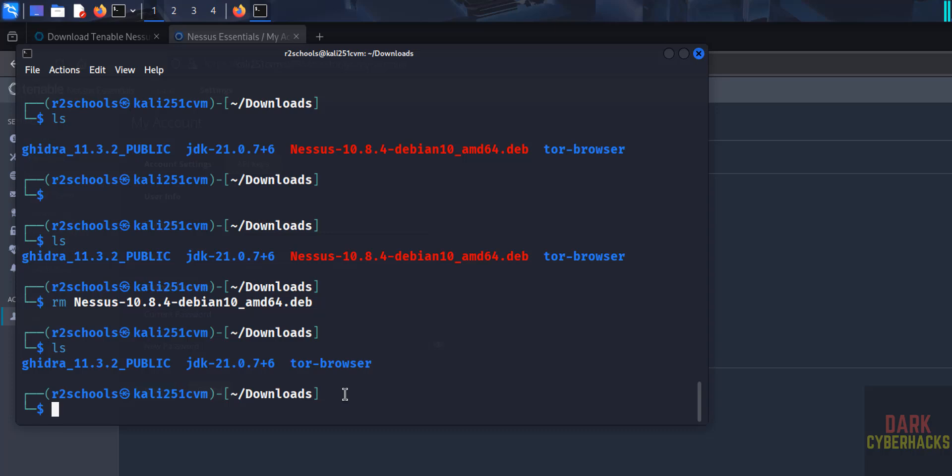So in this video we have seen how to install and configure Nessus 10.8.4 on Kali Linux 2025. Okay, for more tutorials, please subscribe my channel. Thank you.